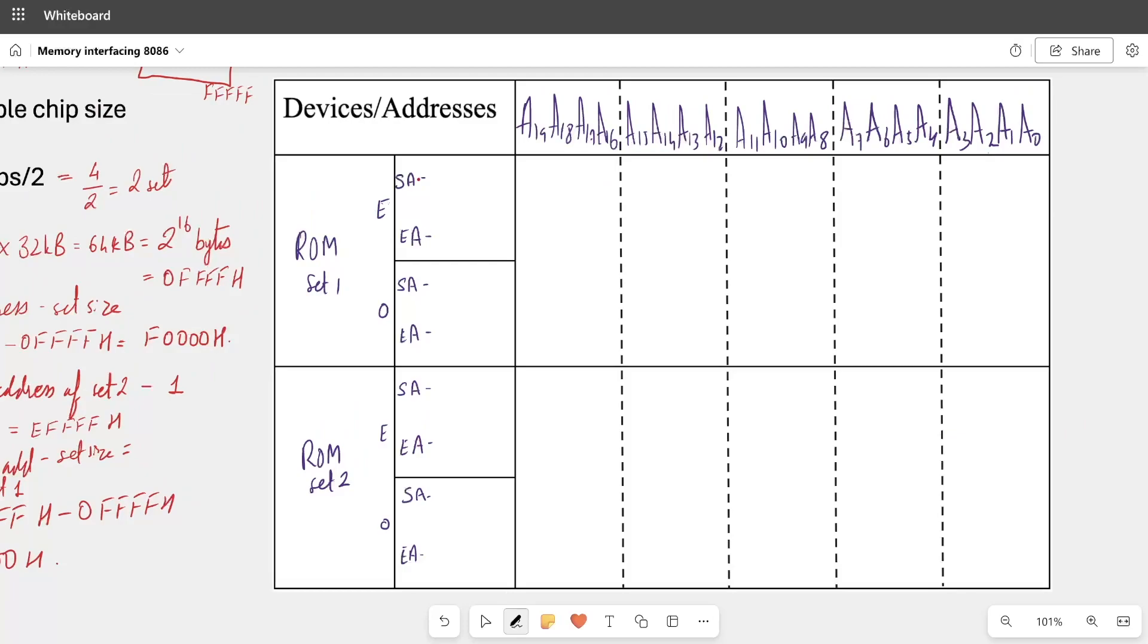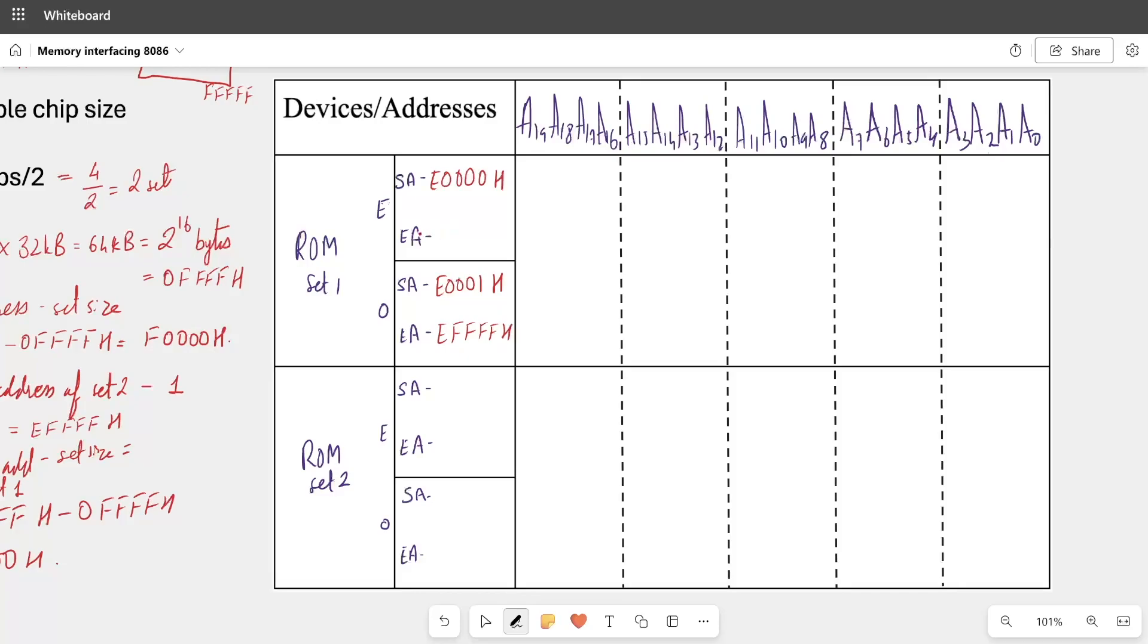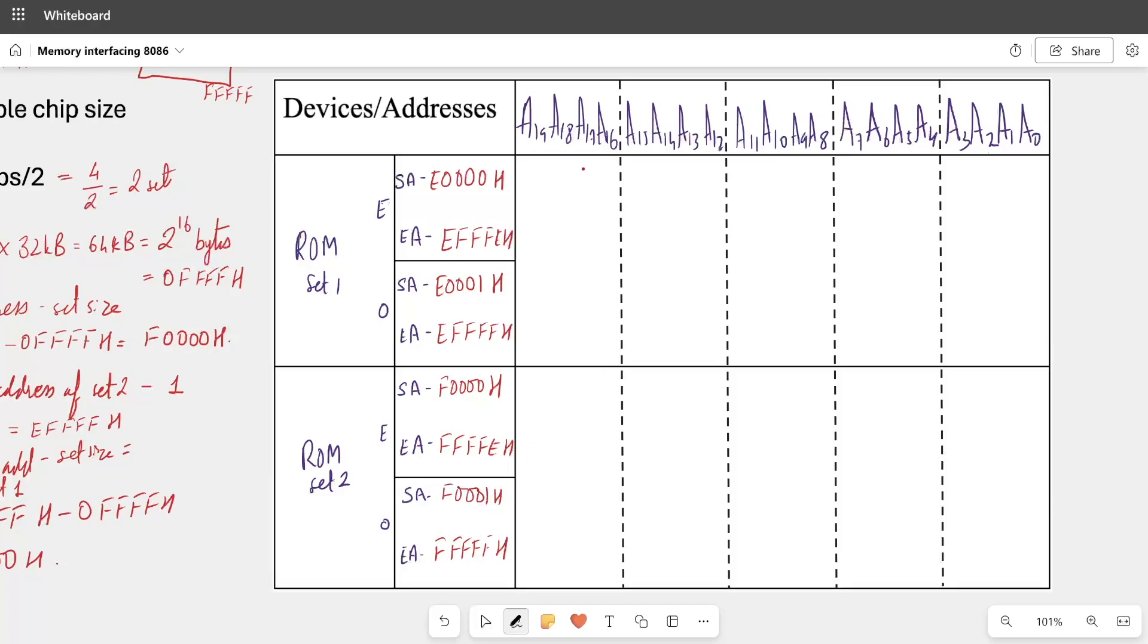So starting address of odd bank is E4 times 0H will be one more. Similarly, ending address odd is E4 times F, so even ending address will be less. Similarly, set 2, starting address is F4 times 0H, ending address is 5 times F. Now, ending address even bank will be less, and starting address odd, in even case it will be more than 1, F.0001H.